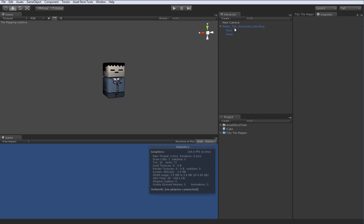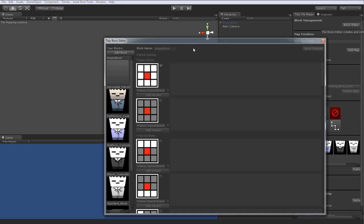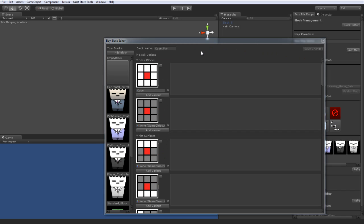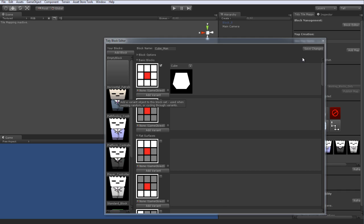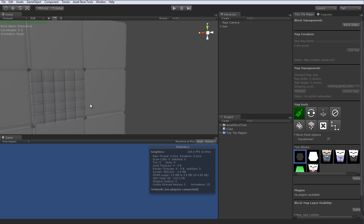Bang! Let's clean up our scene alert. And if we go to tidy tile mapper and the block editor, we can make a new block. We're going to call it cube man and we'll just add that cube that we just made right here. Save that bad boy. And then let's make a new map and see what happens.